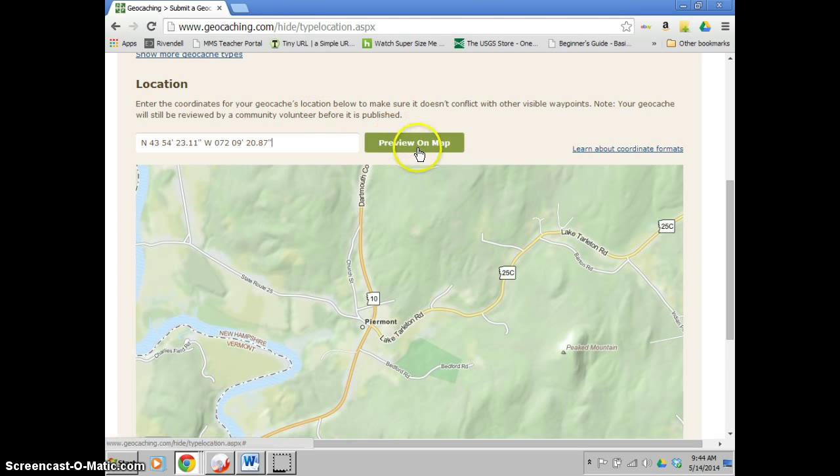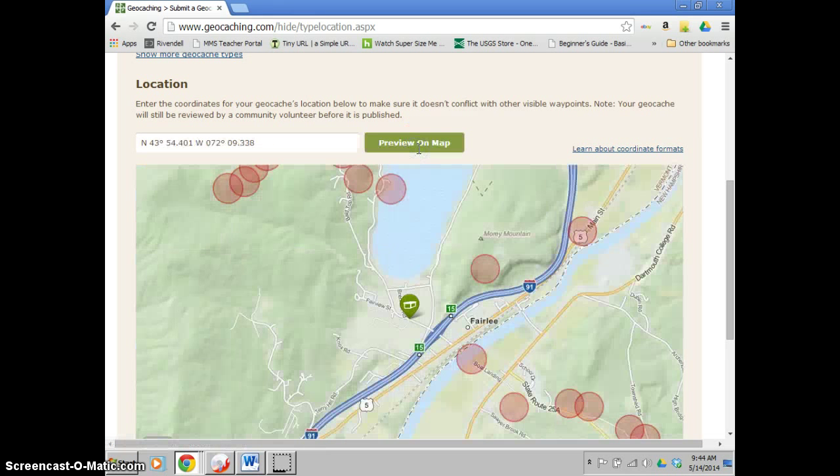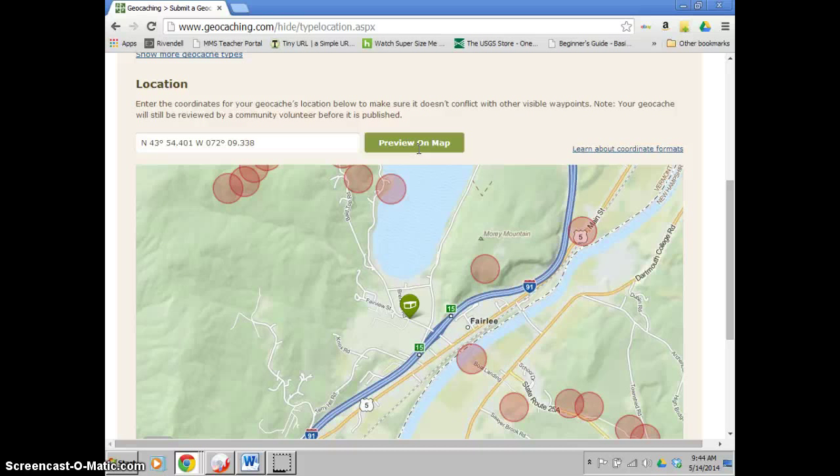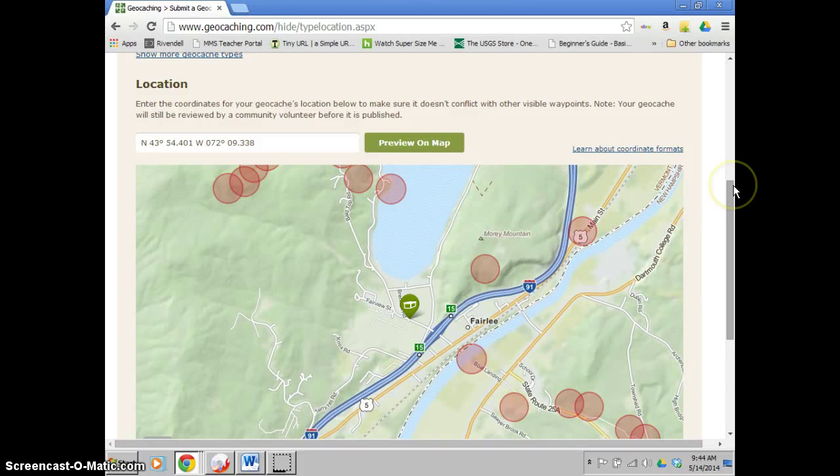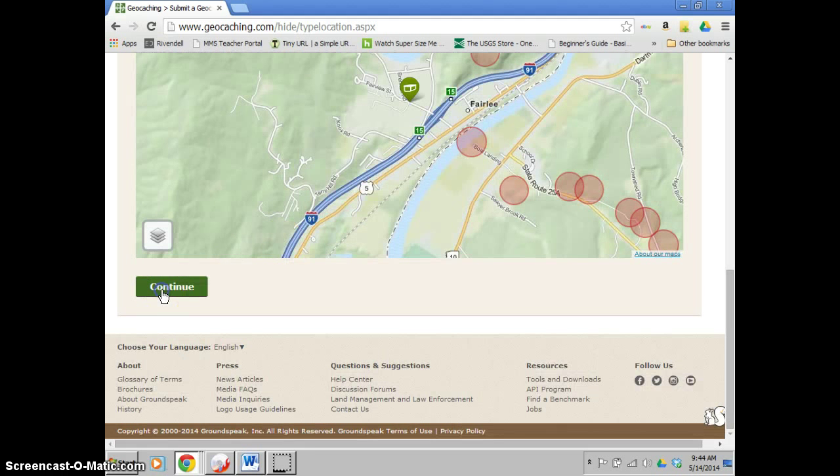When you're all done, you're going to hit preview on the map. And hopefully, if you already knew your coordinates, it's going to be exactly where you were thinking. If not, then you need to put them in a little bit differently. And sometimes that takes trial and error. If you're just using random ones, that's fine. You go down to the bottom and you'll hit continue.